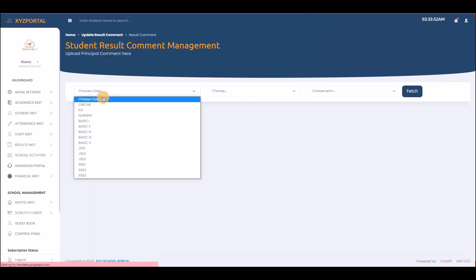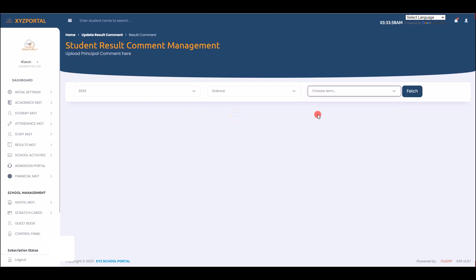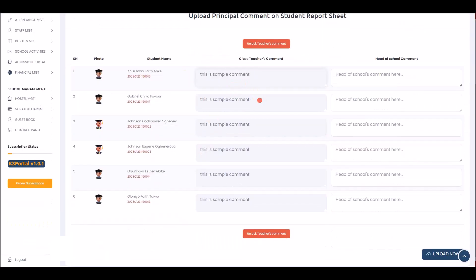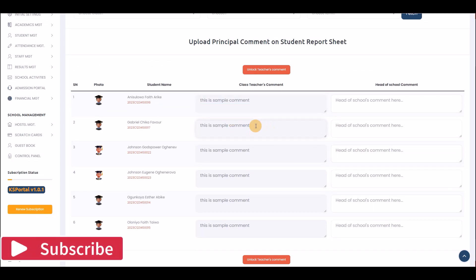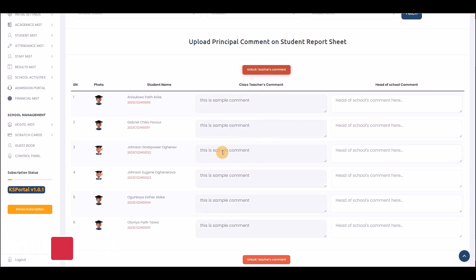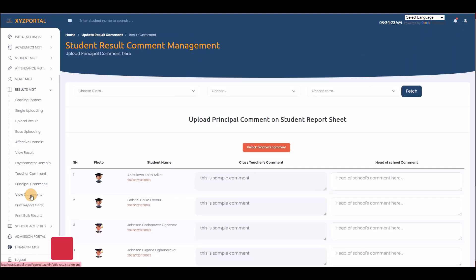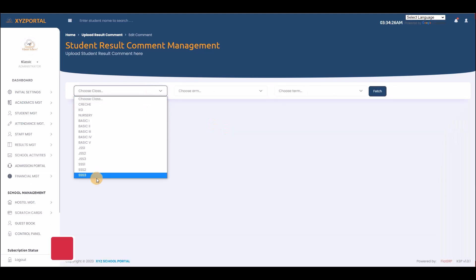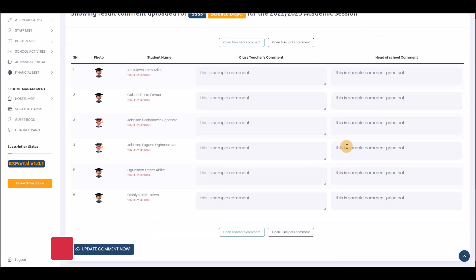You can also upload the principal's comments. The principal can view the teacher's comments and then write their own. If there's an error in the teacher's comment, you can unlock it, update it, and lock it back. The admin can view all comments from both class teachers and the principal, and lock or unlock them for corrections.